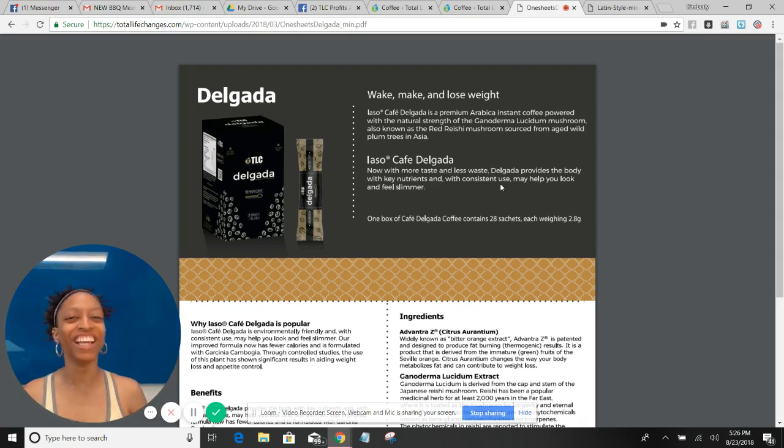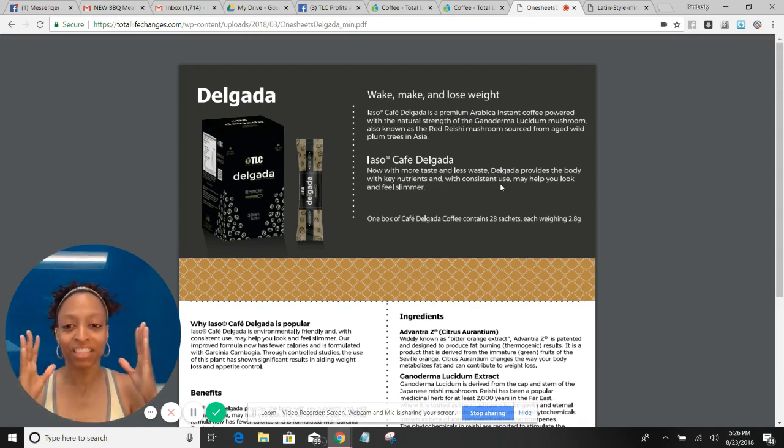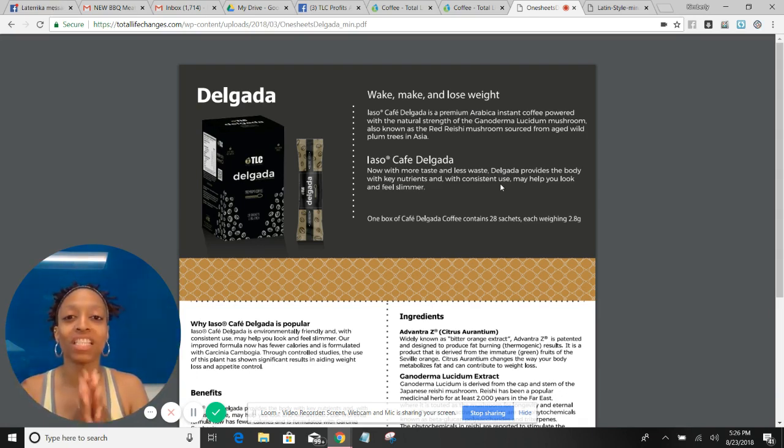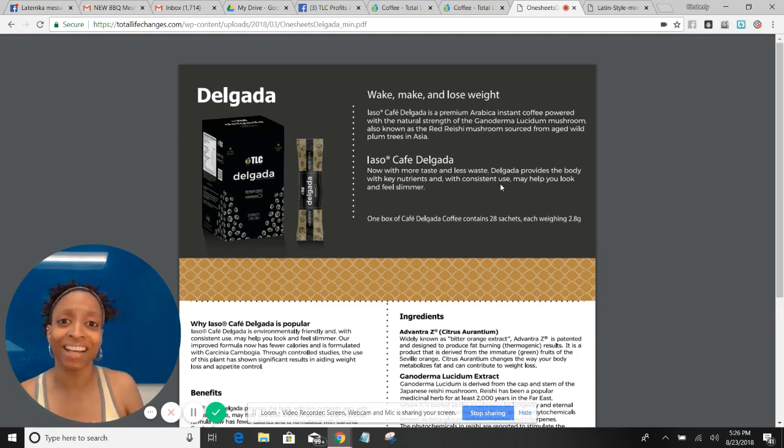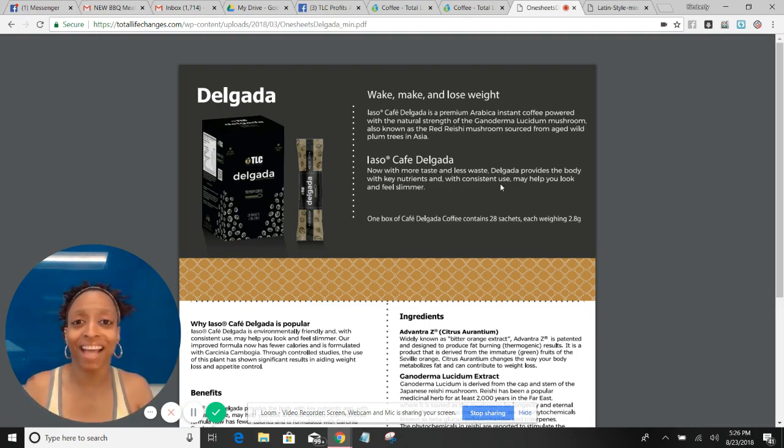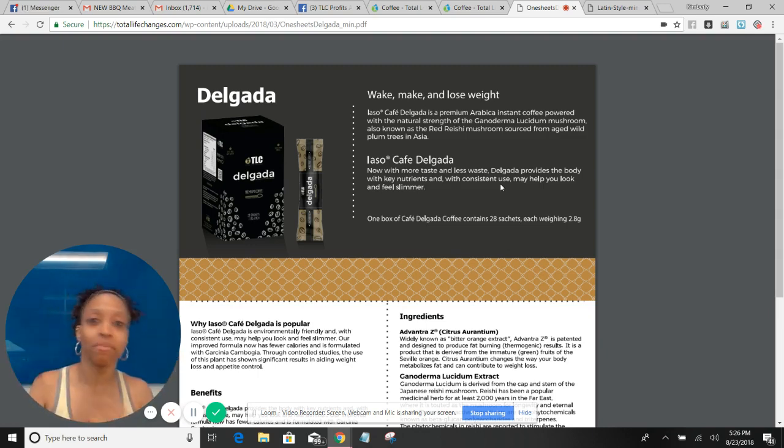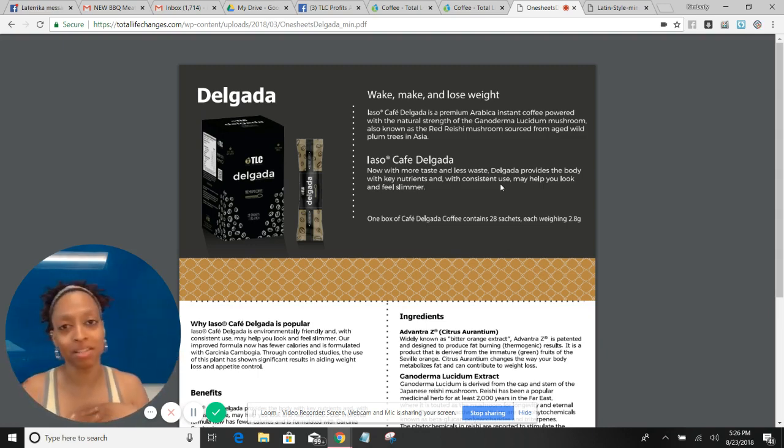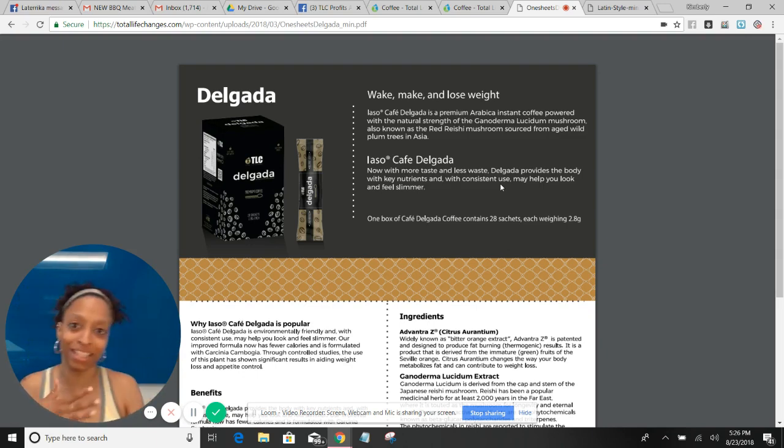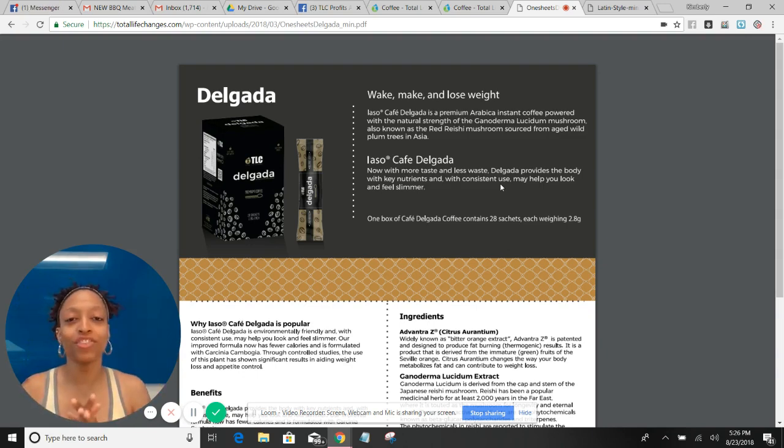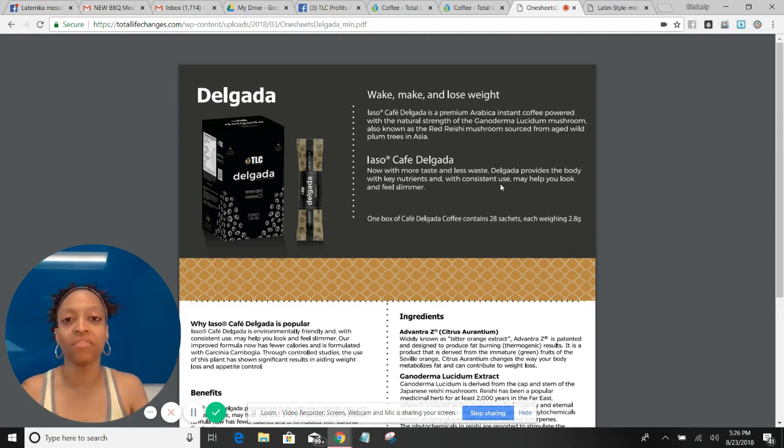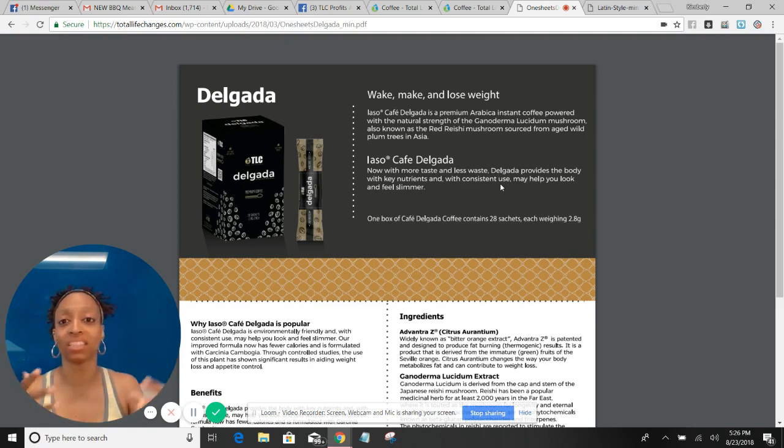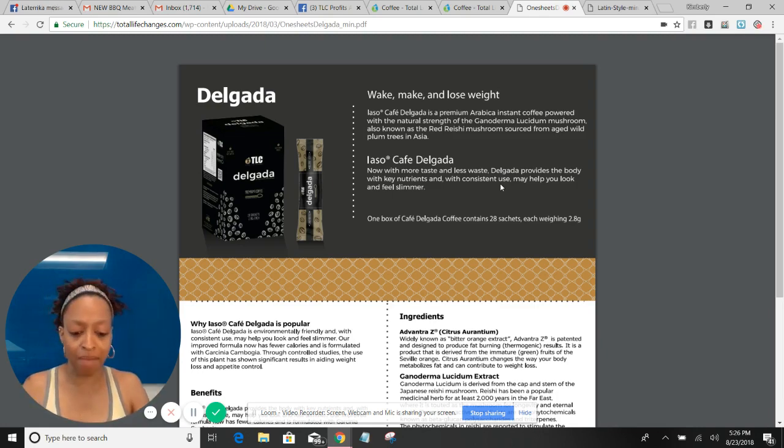So anyway, I will say this to you: try it out for yourself. You can go over to TLCsamples.com and you can pick up a sample of the Delgada and the Latin, and you can try it so that you can try before you buy a whole month's supply. Y'all know how I like to do. I like to do anything for you, right? So you could try it out for a few bucks before you drop a larger investment on a whole box of either one. You might find that you like both.